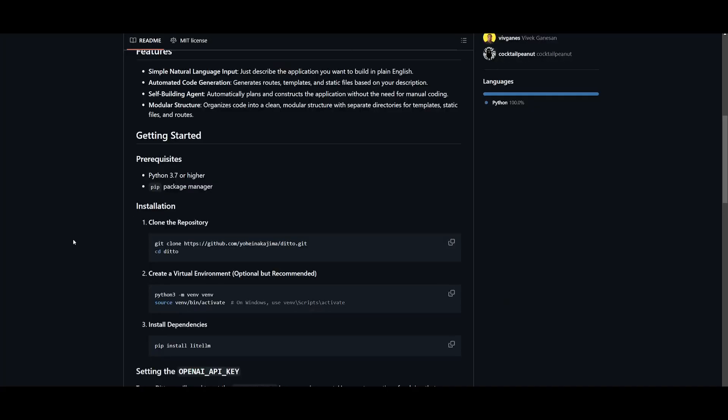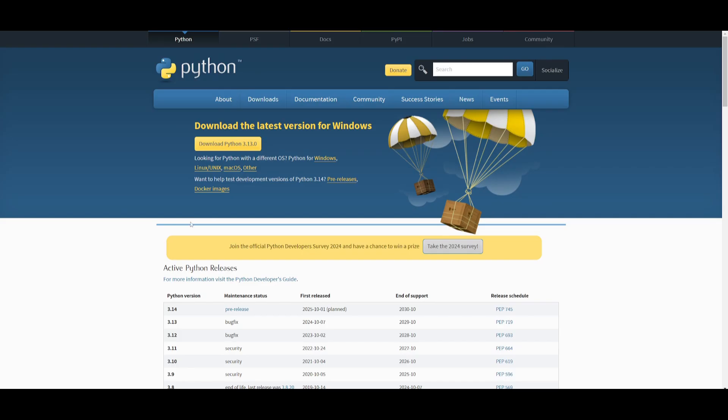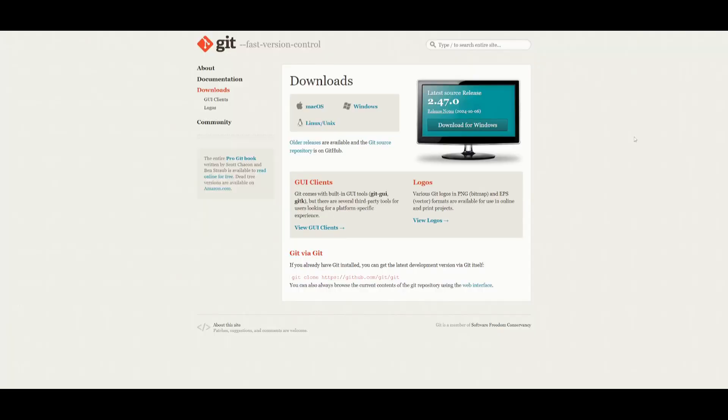Let's take a look at the prerequisites. You must have Python 3.7 or above installed. I definitely just recommend installing the latest version because it could be used for various other AI apps.